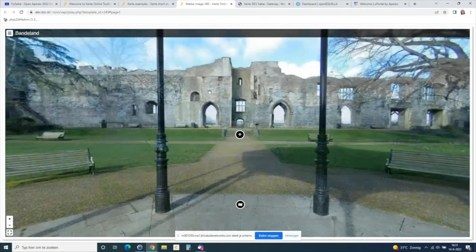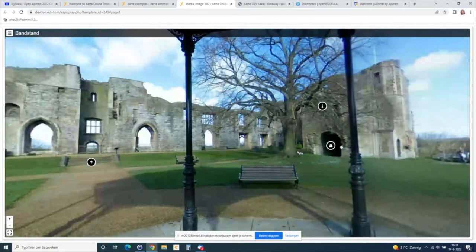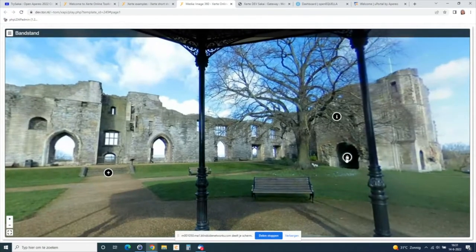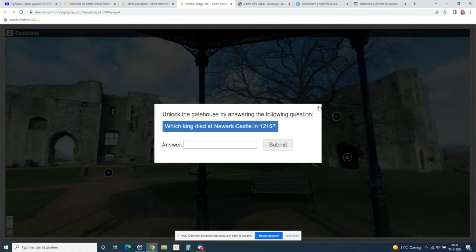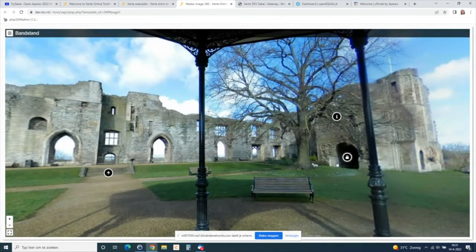There's also a small lock here, so I can't go further before I answer a question. I have to look carefully at this page to find the answer before I can proceed — so this is a very basic escape room.